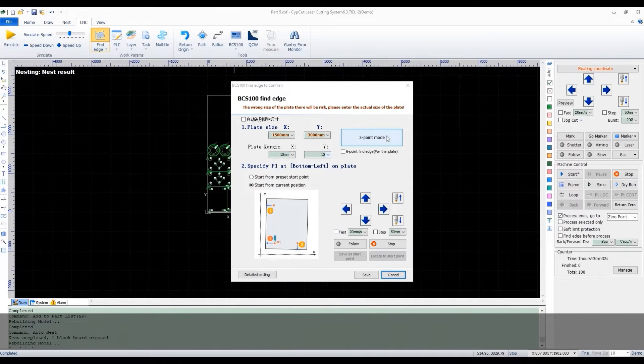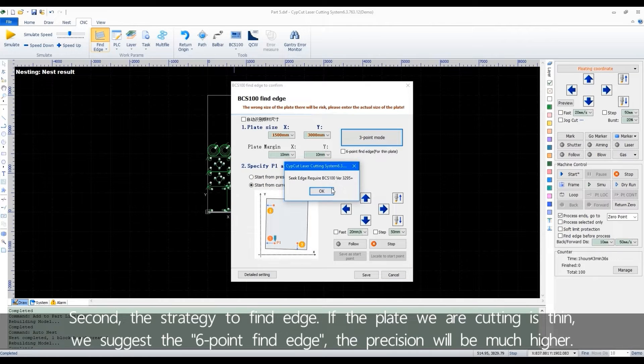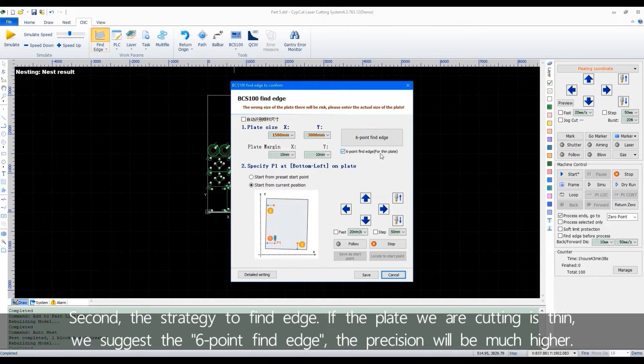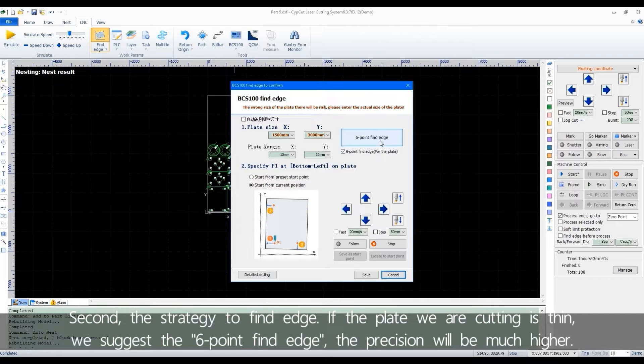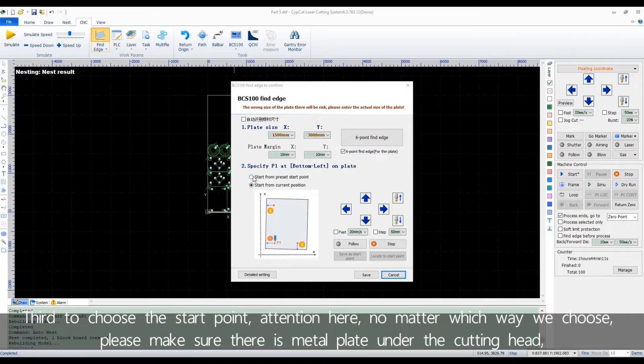Second, the strategy to find edge. If the plate we're cutting is thin, we suggest the 6-point find edge. The precision will be much higher. Third, to choose the start point.